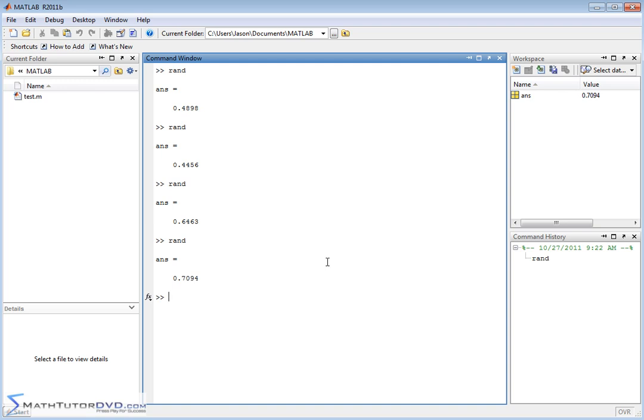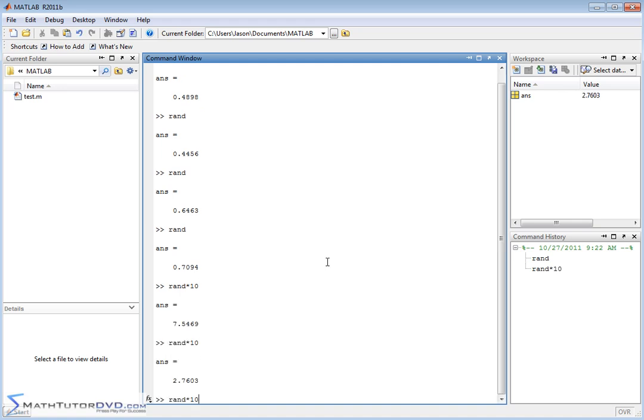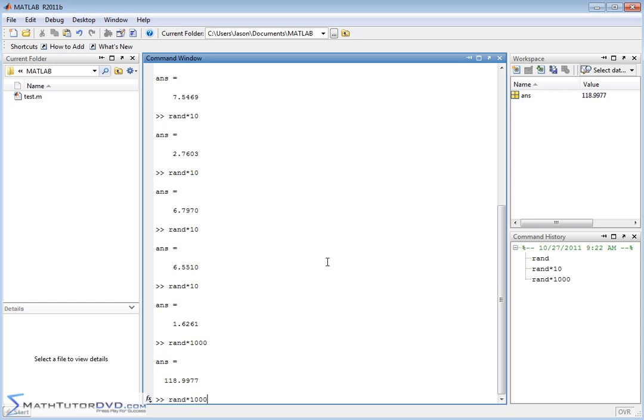I should say it's a random number between 0 and 1. That's typically how it's all done with computers. If you need a random number between 1 and 10 or something, then you would just say rand times 10. If you needed a random number between 1 and 100 or 1 and 1,000, then you would just multiply RAND times 1,000 and you would get your random number.